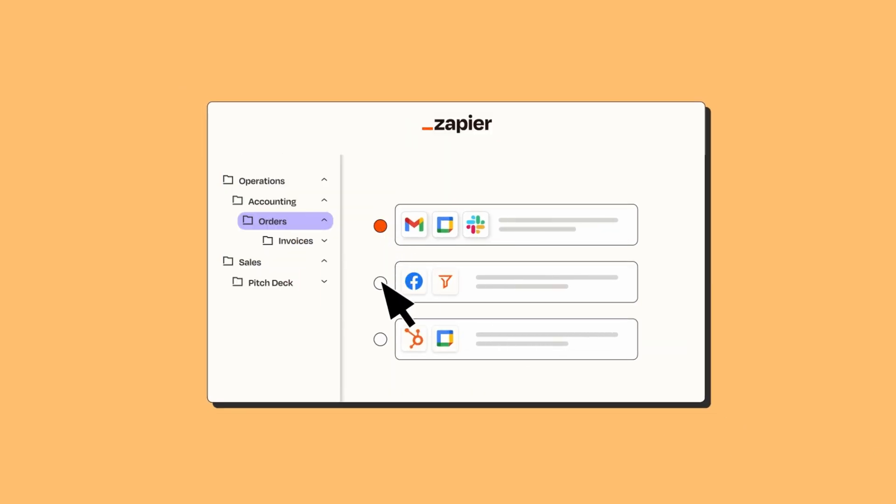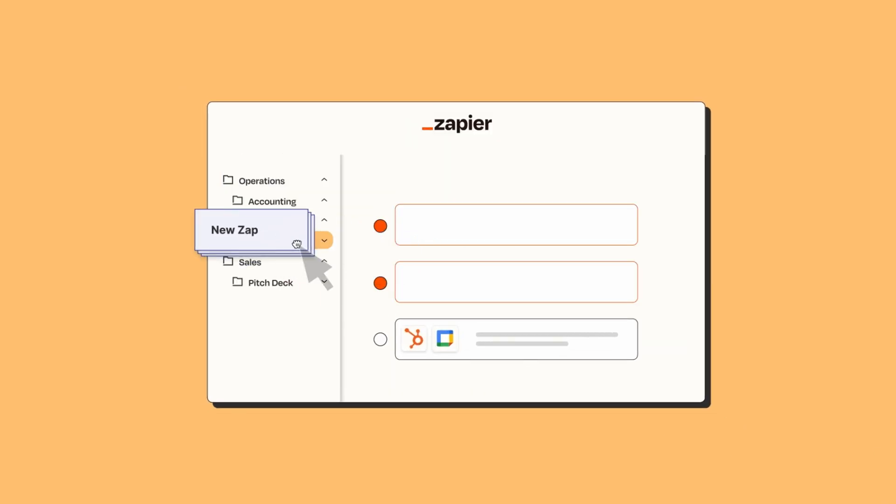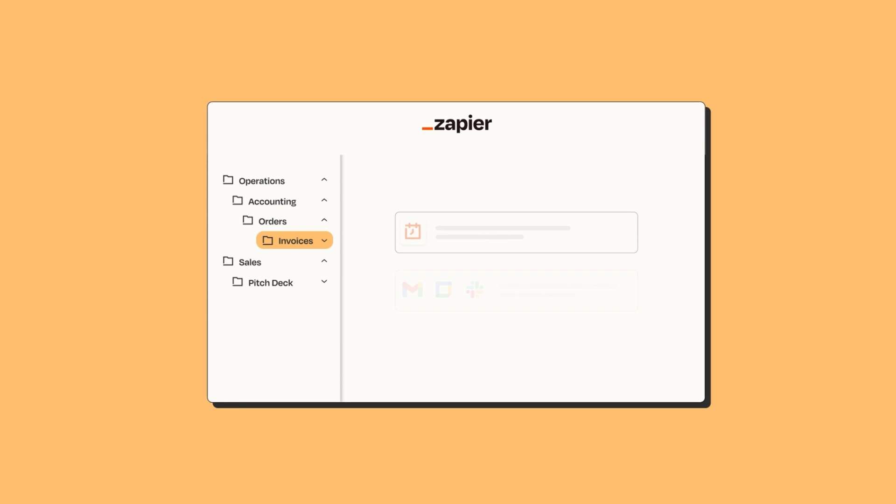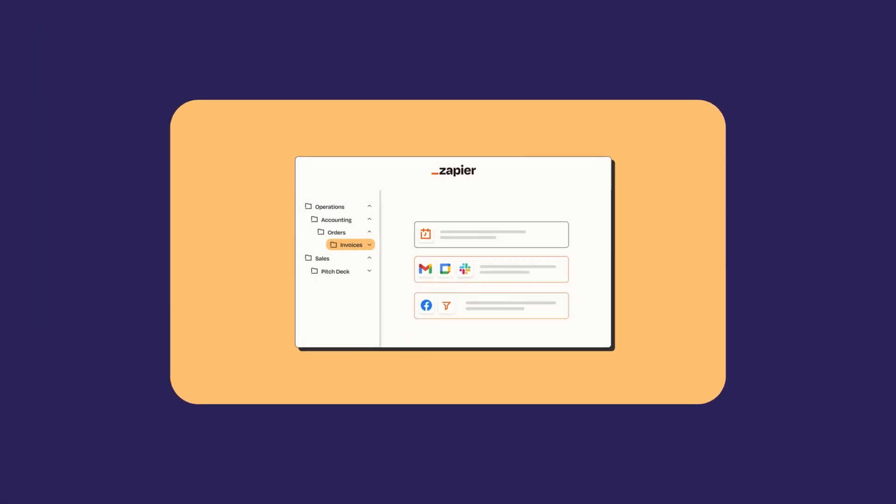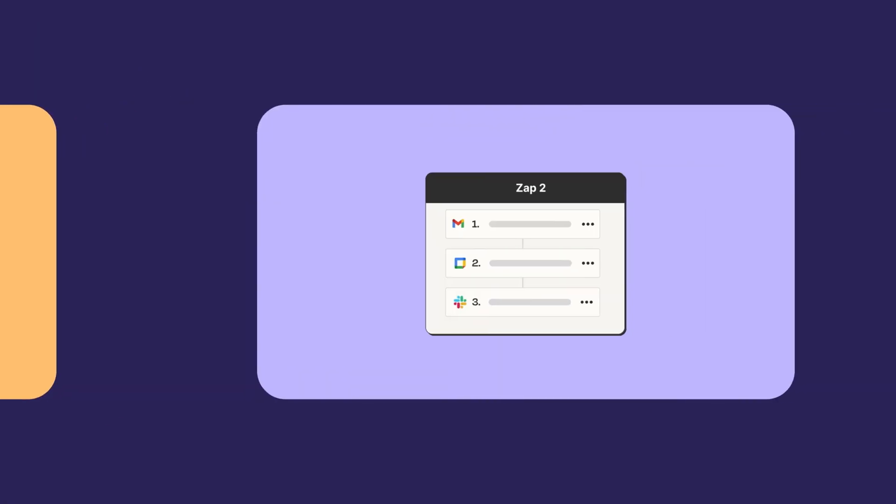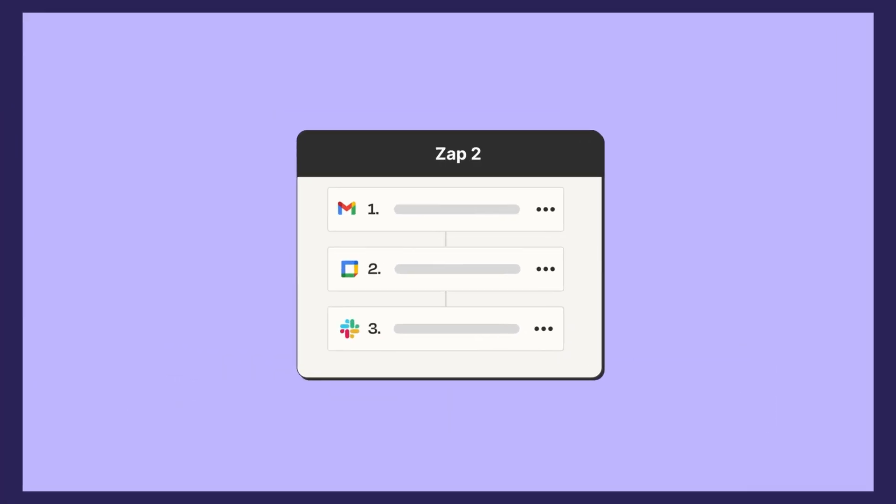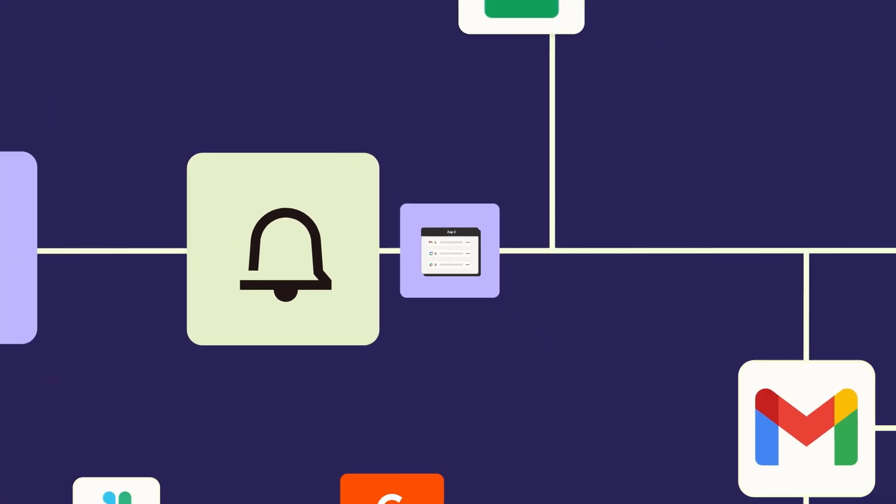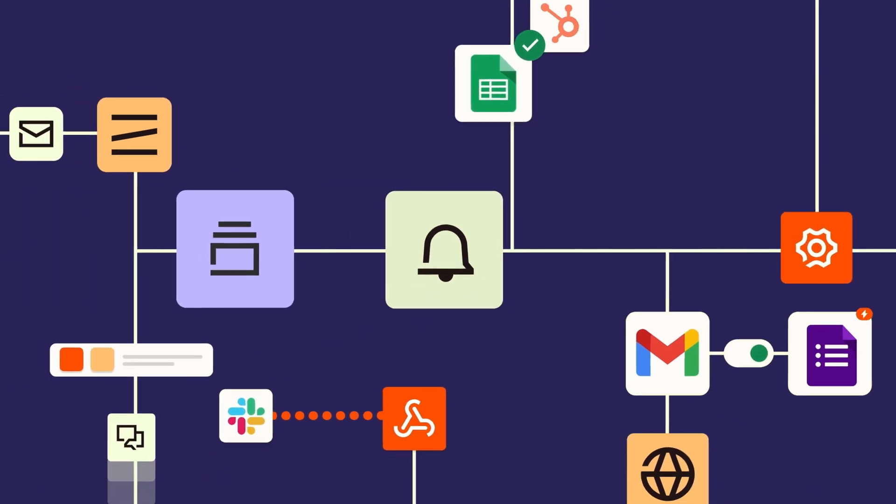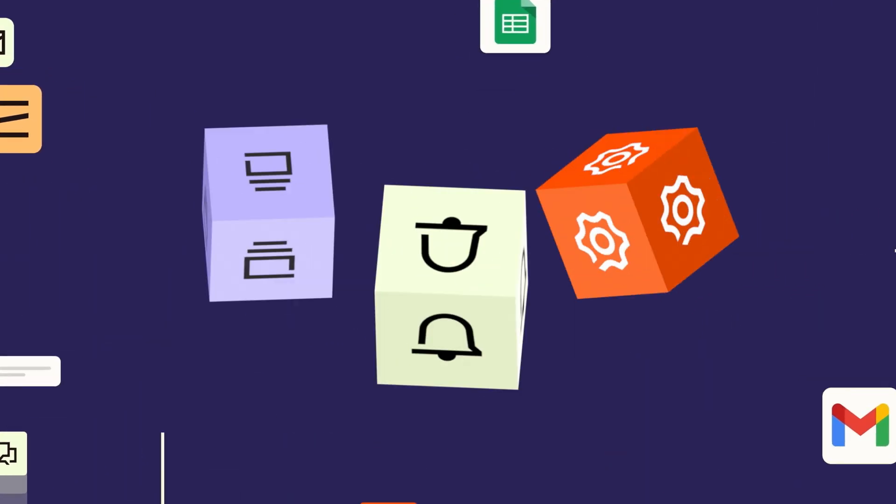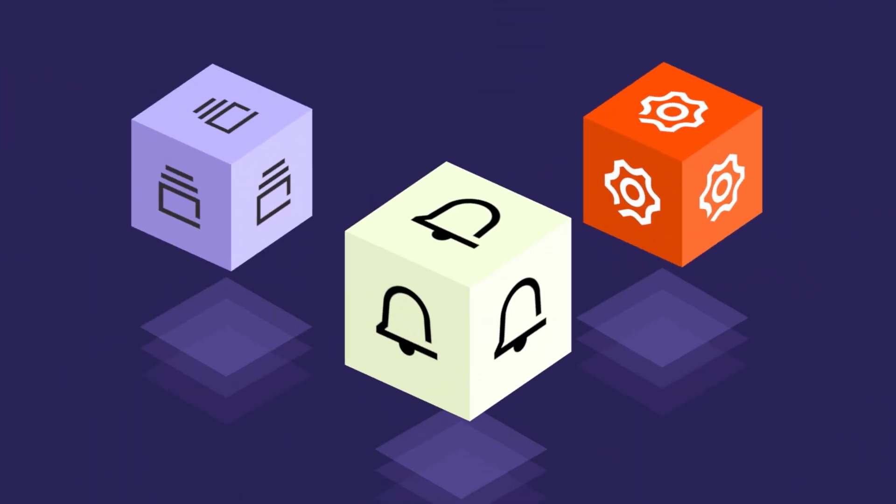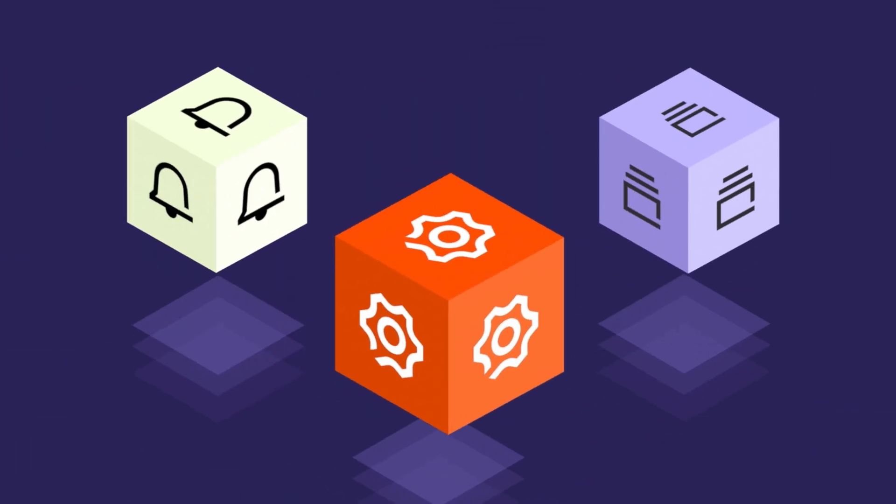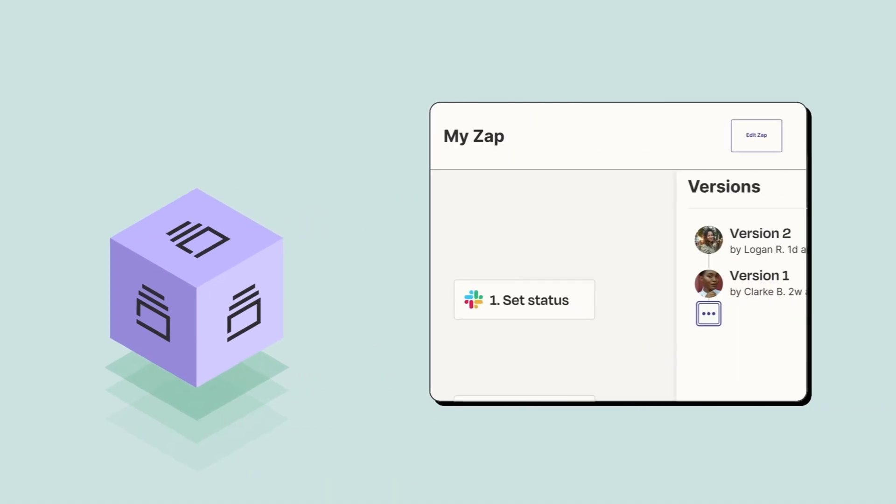And when you're ready to share across teams, you can drag and drop zaps to keep them organized, but it doesn't stop there. We know that organizations of all sizes rely on Zapier to keep their workflows running smoothly, and that's why we've added three features to keep your critical workflows online.